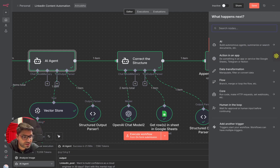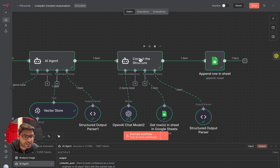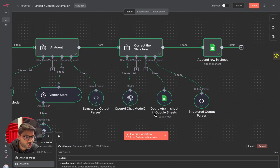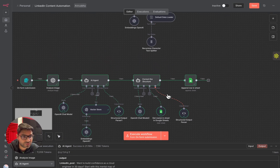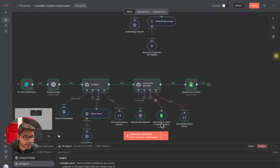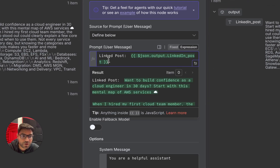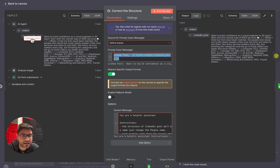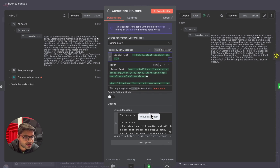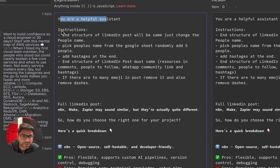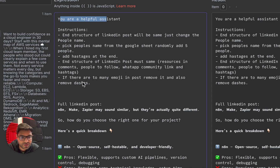To this AI agent, I'm giving it an OpenAI chat model and access to the rows of the Google Sheet where I provided all the viral content, plus a structured output parser. I'm giving it the output of the previous node — the LinkedIn post that was written — as the user prompt. Under the system prompt, I'm giving guidelines: keep the structure of the LinkedIn post the same, just change the people's names, pick names from the Google Sheet randomly, add five people's names, and add hashtags at the end.